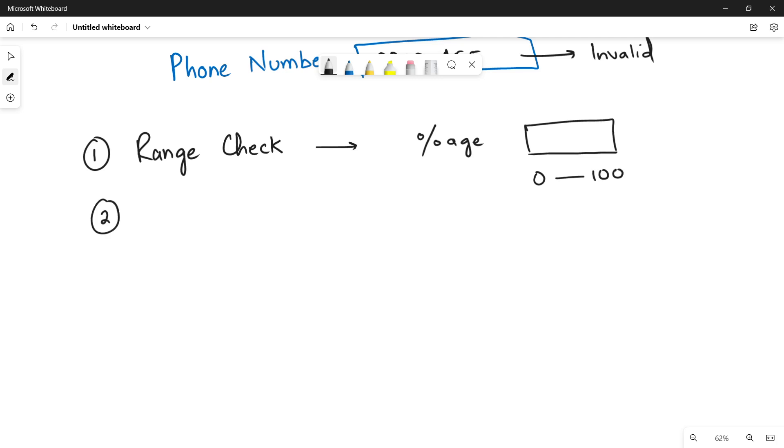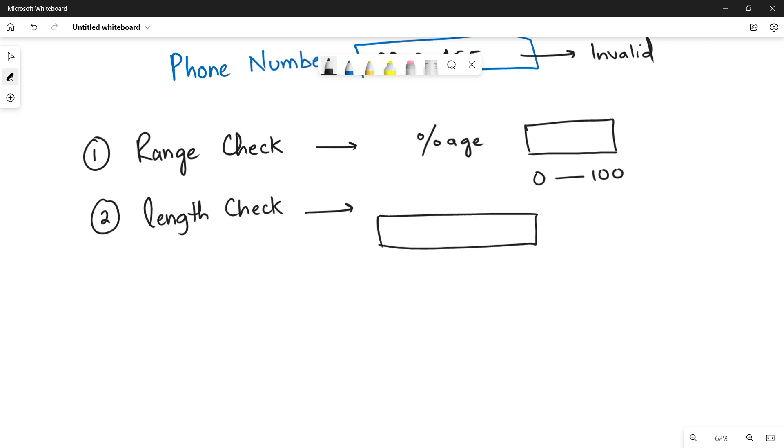Number two, the length check. In the length check, let's suppose there is a data field in which the user has to input his name. And it has a condition that your name must not exceed 30 characters. If in case the name becomes too big that it becomes 32 characters, it will be considered invalid entry.